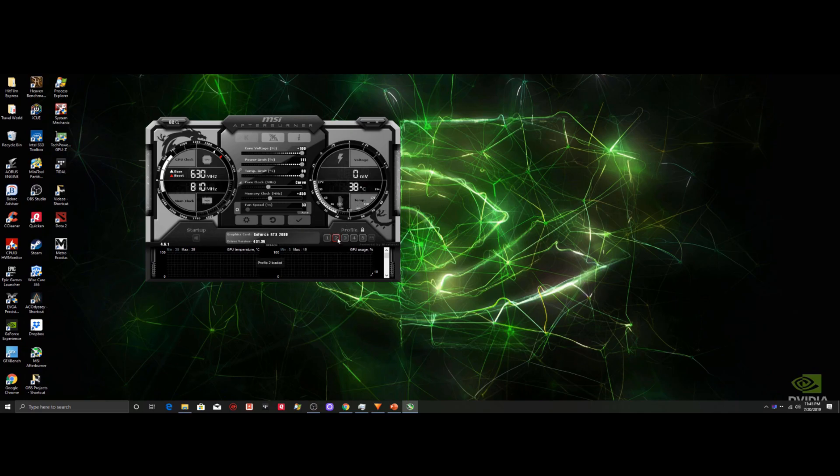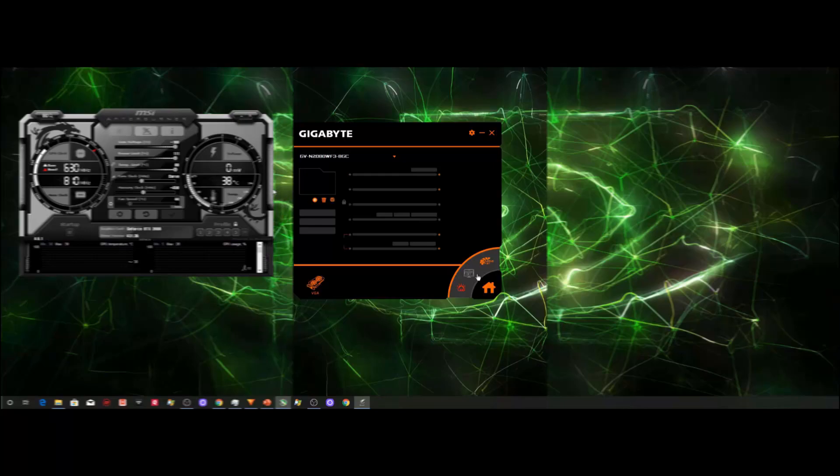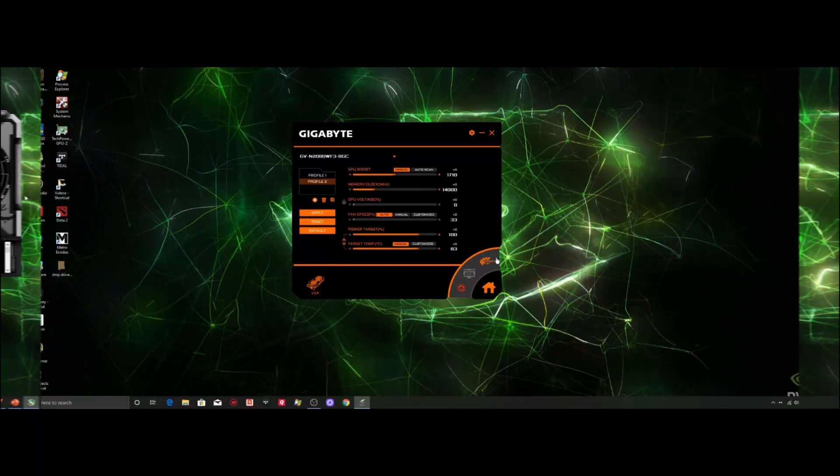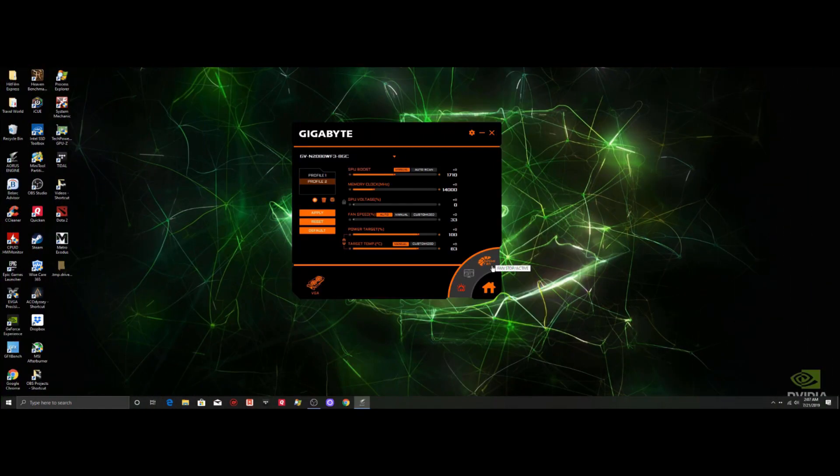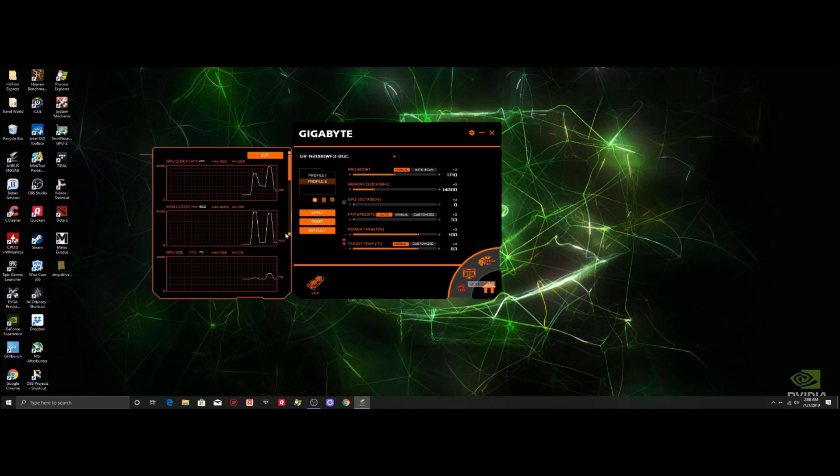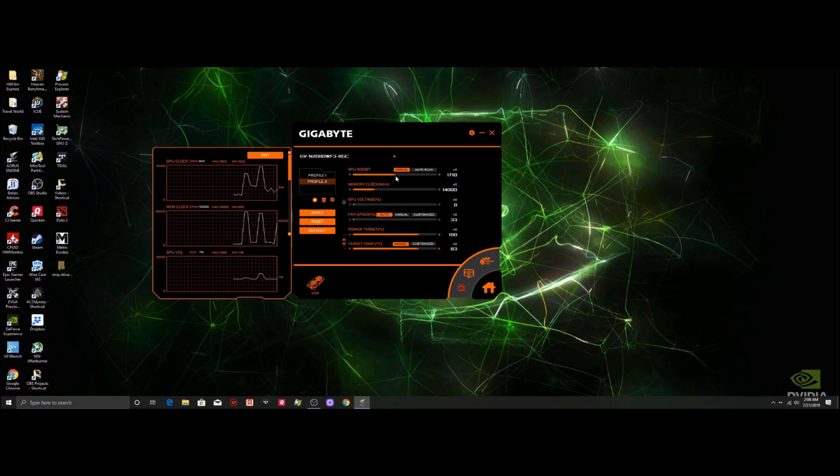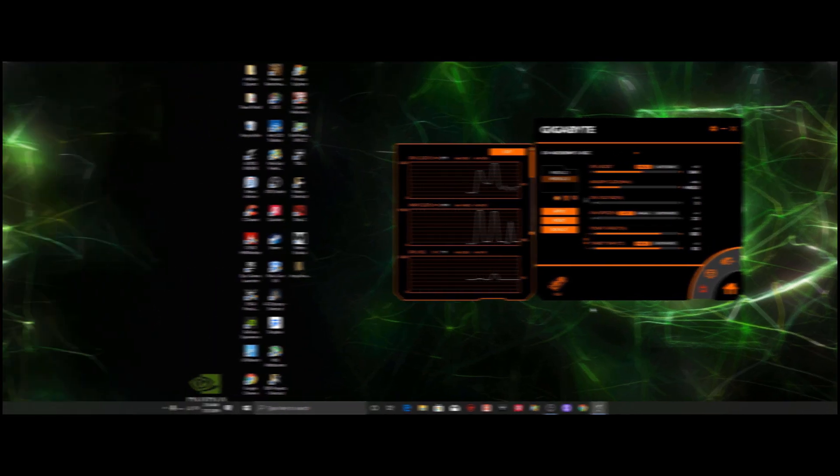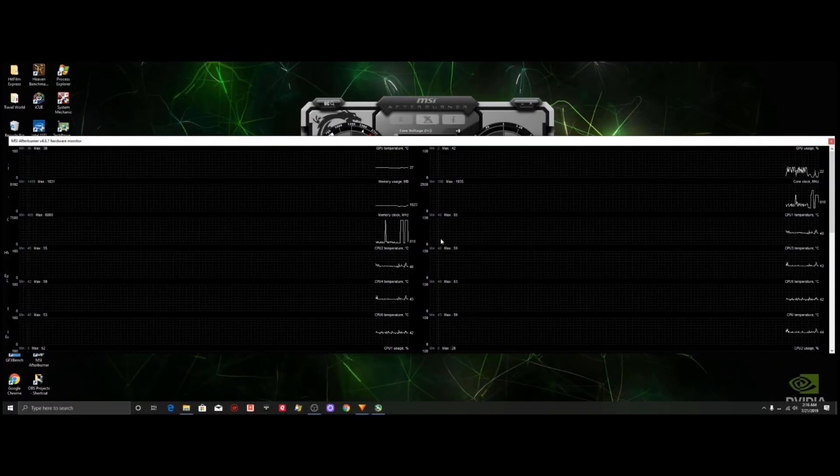Lastly, as to features and customization. We found that even though Gigabyte's AORUS engine serves its purpose, which is to provide everything that you need to overclock your GPU, as well as the ability to monitor certain aspects of your card in the background, such as GPU temp, memory usage and other things.